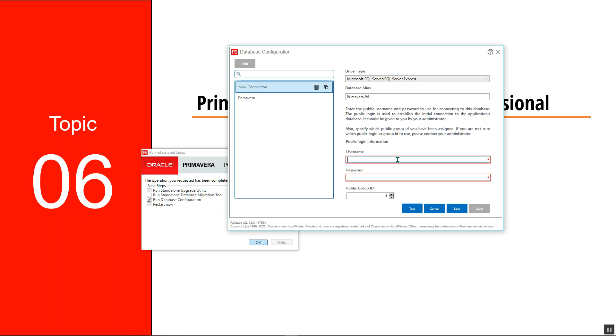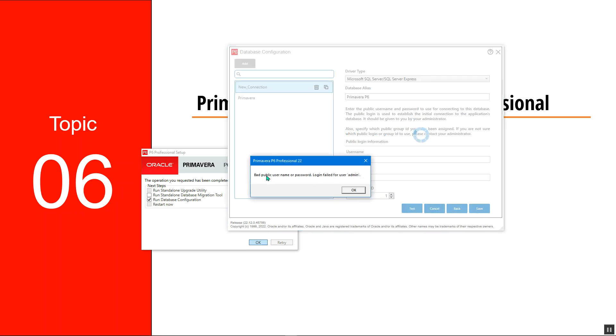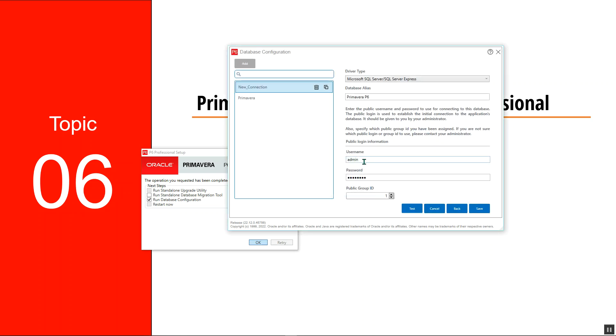This is where I put the username. The username is admin and the password is welcome one. I'll test first, but they're saying that the public username or password is not correct. This we should put for the public user. If you remember, it was pub user. This is for the public user, and the password is still the same.